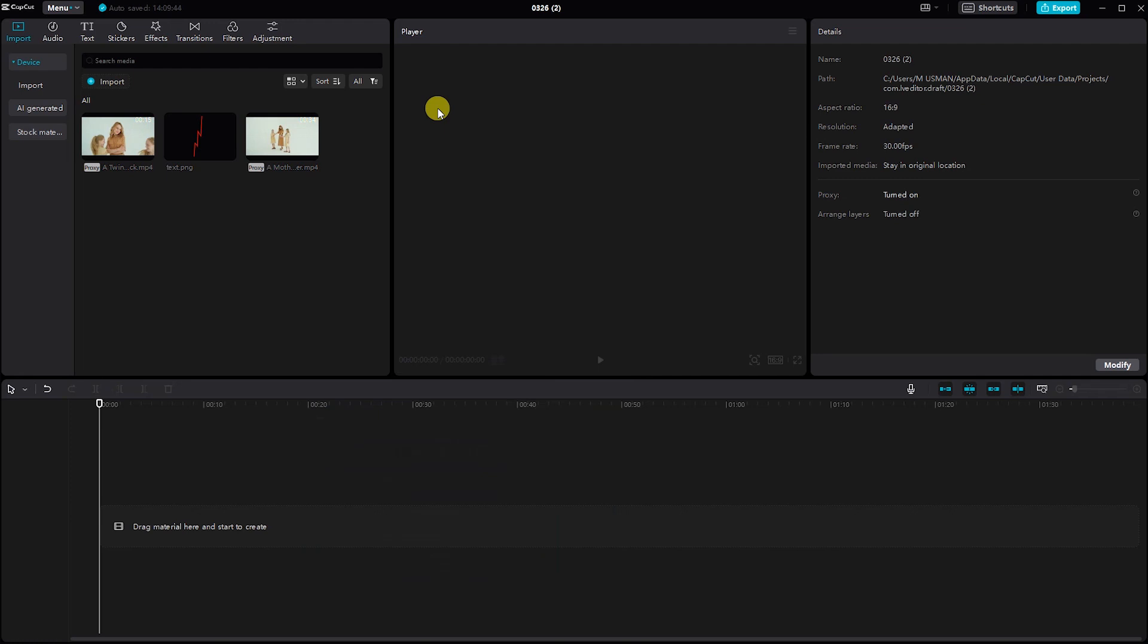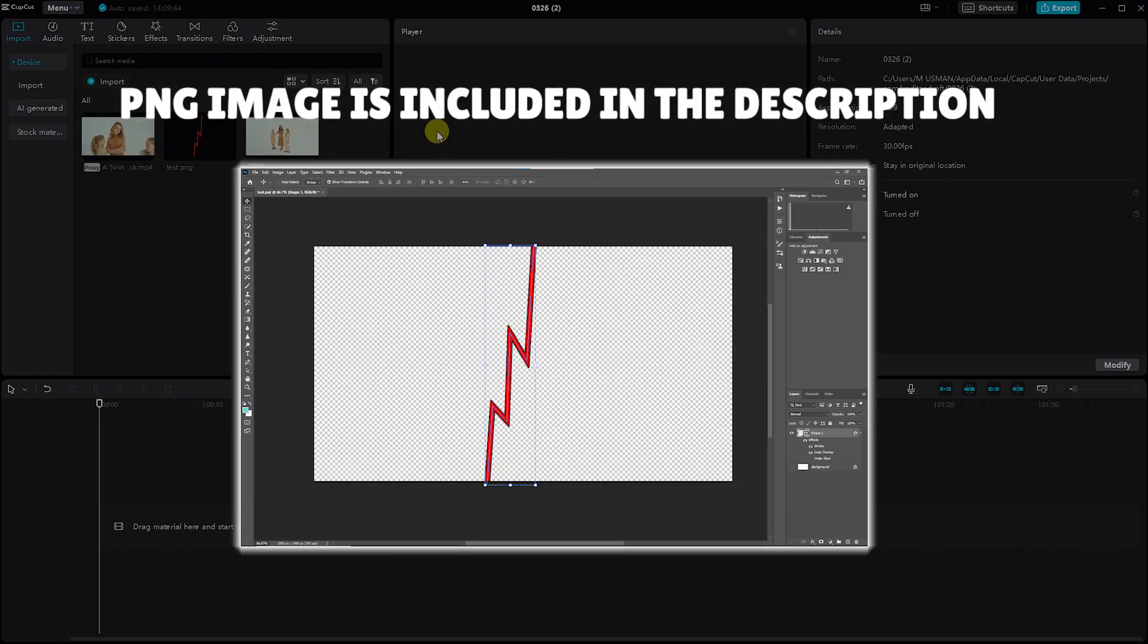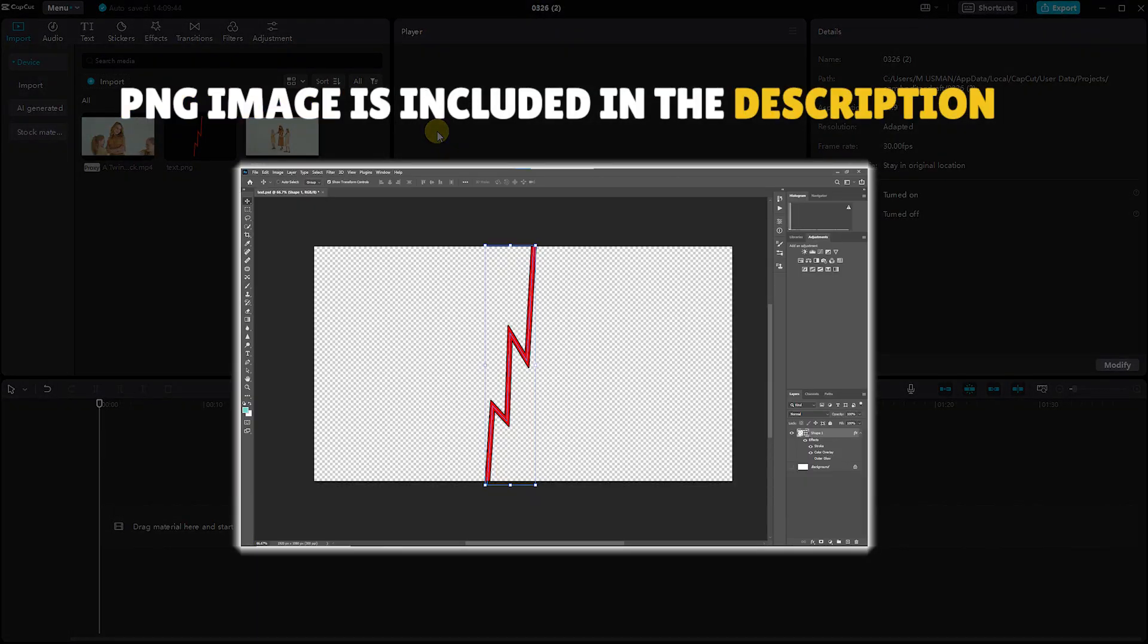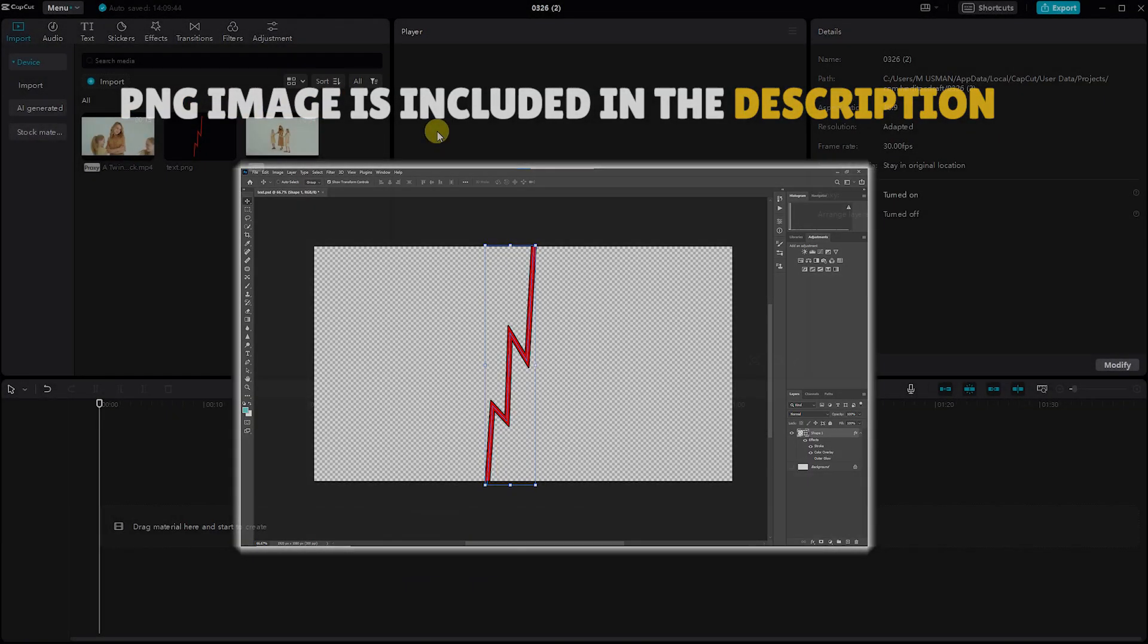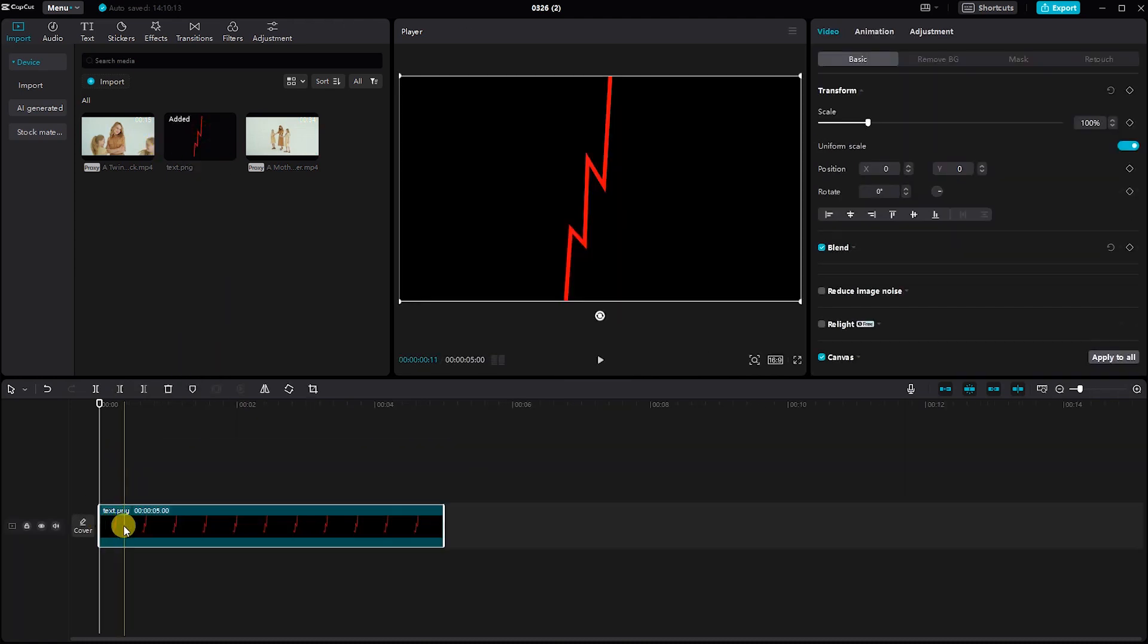The first step is to open CapCut on your PC. Once you've opened CapCut, import the videos you want to use for your split screen project into the timeline. The PNG image is provided in the description. Simply drag and drop them into the timeline area.